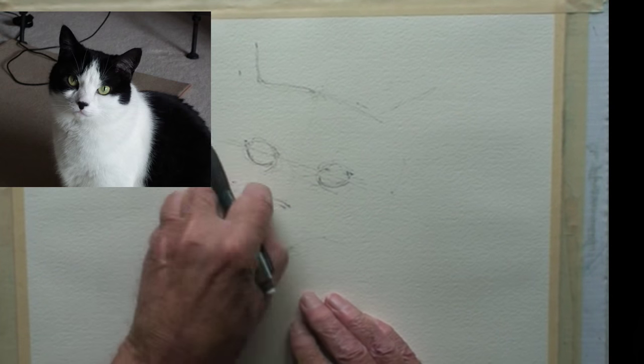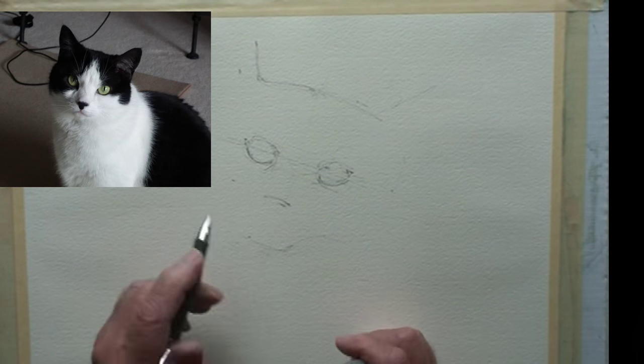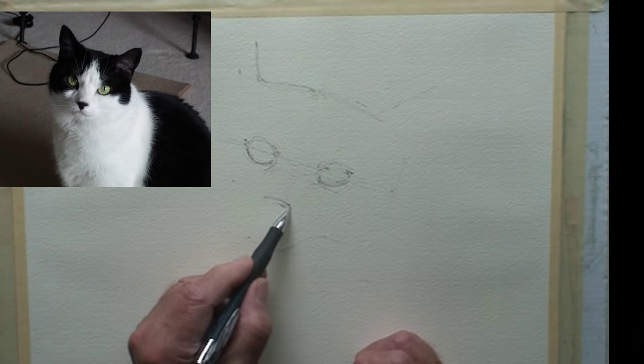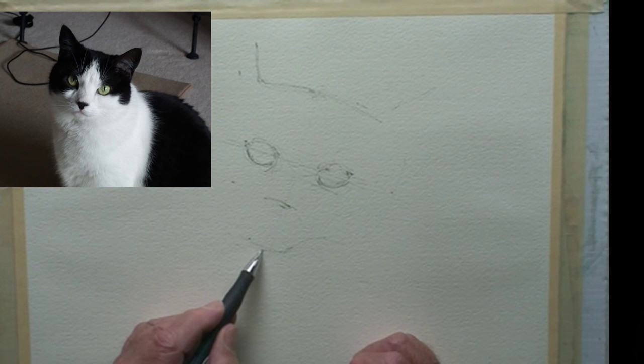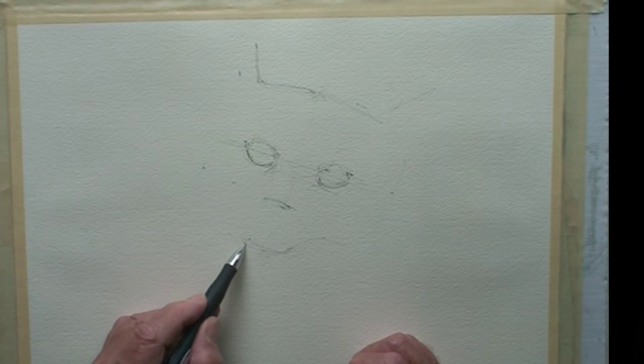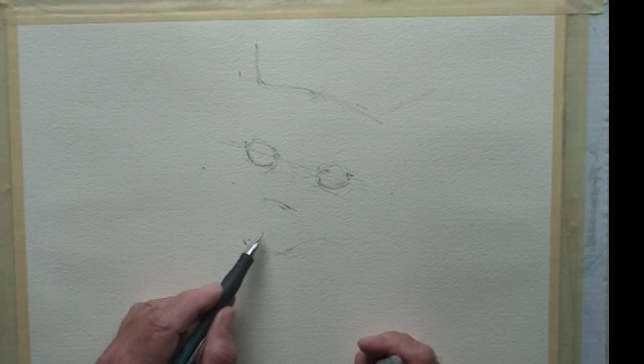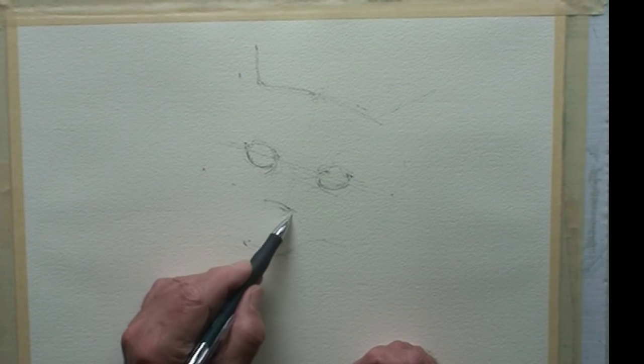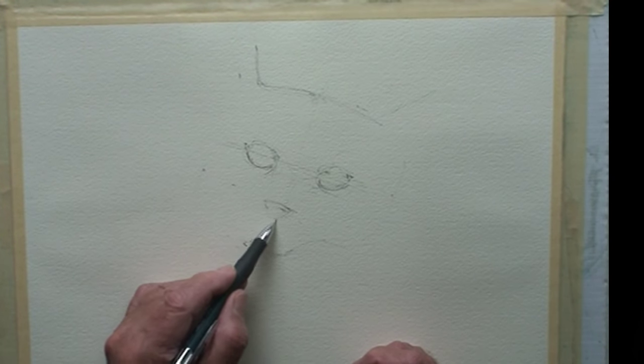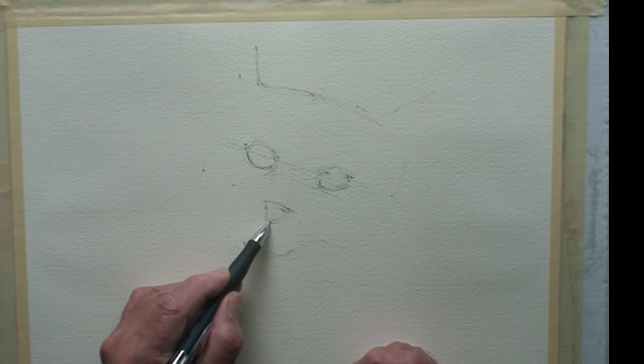Your shapes will be a little different than mine if you work from your own pet photos.